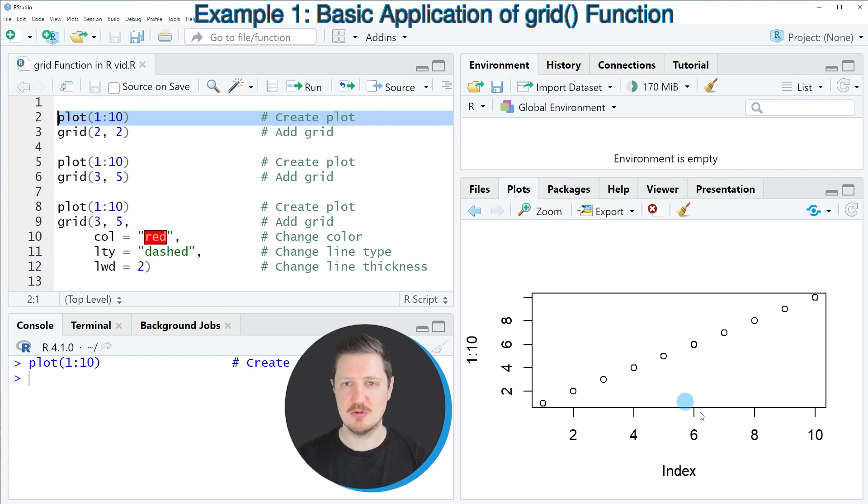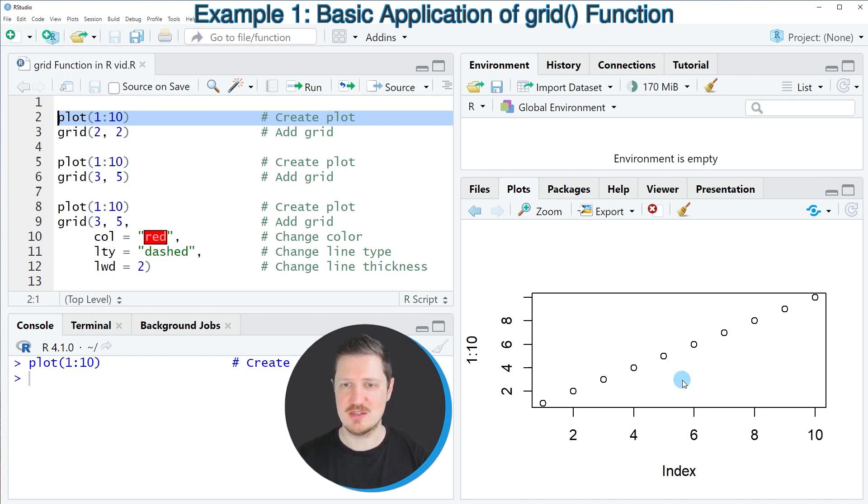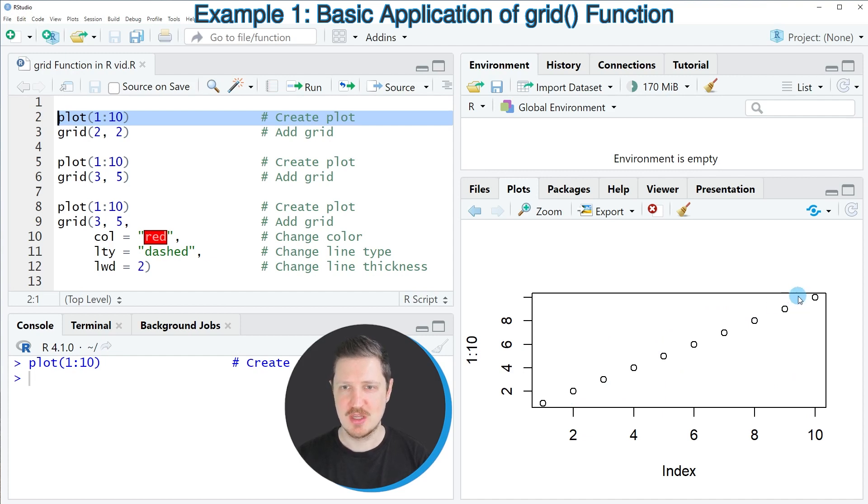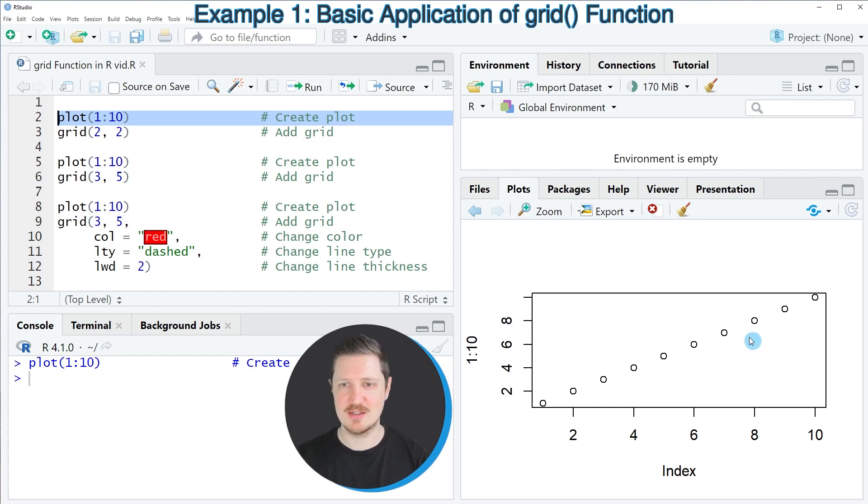After running line 2 of the code you can see at the bottom right of RStudio that a new scatter plot is appearing which is showing 10 data points. However, at this point the plot does not contain any grid lines in the background.